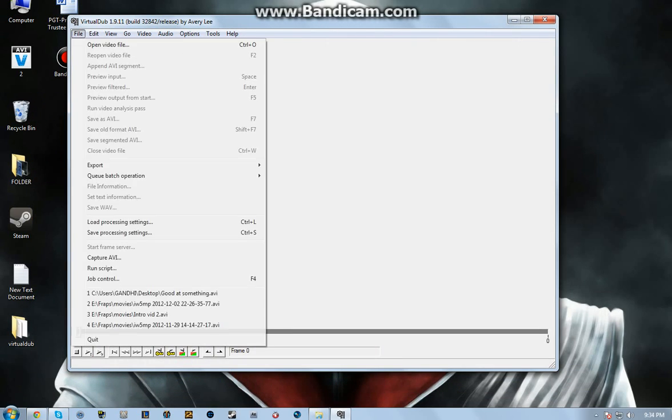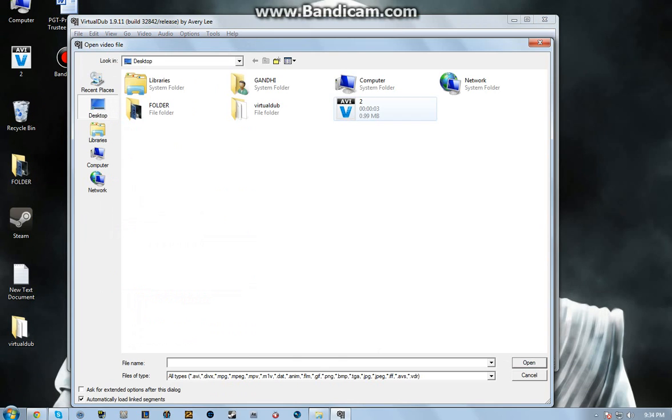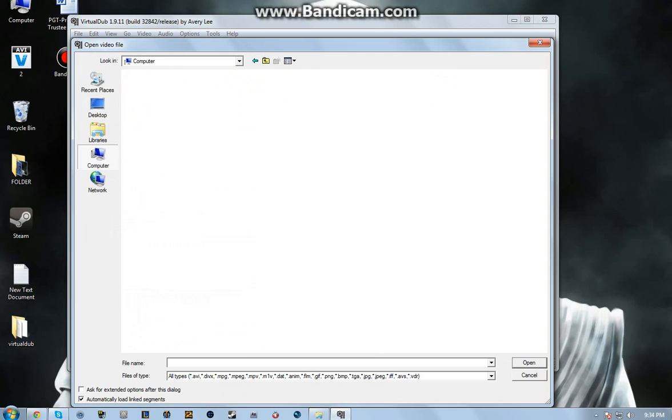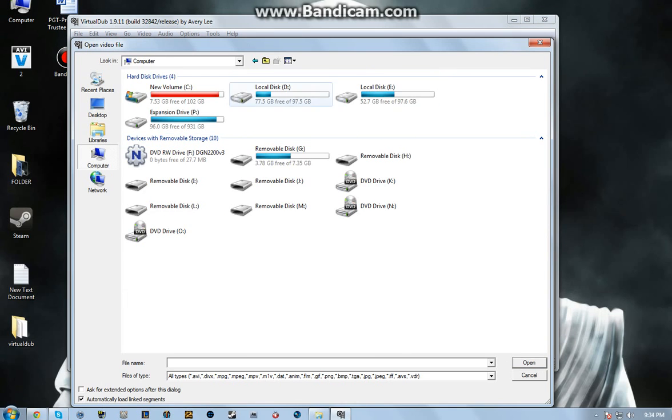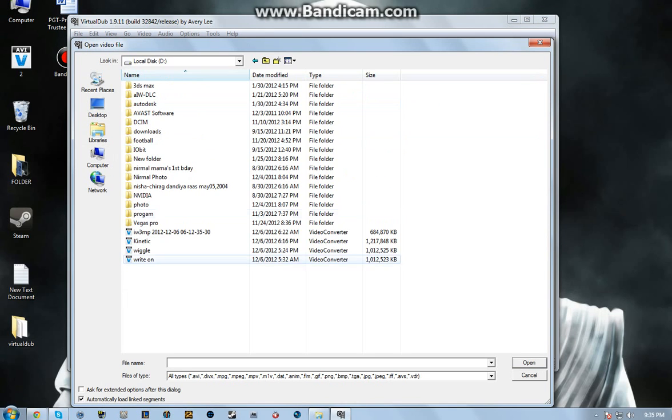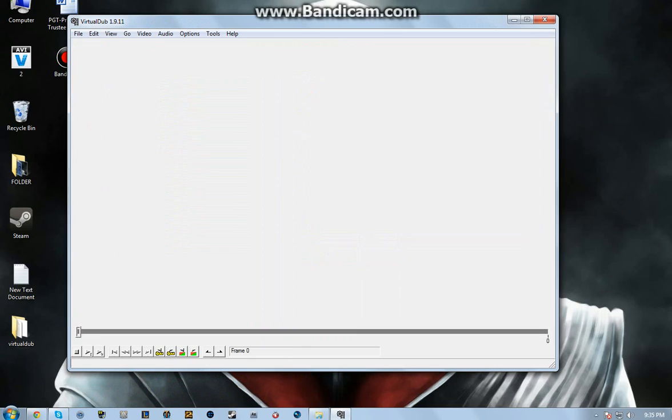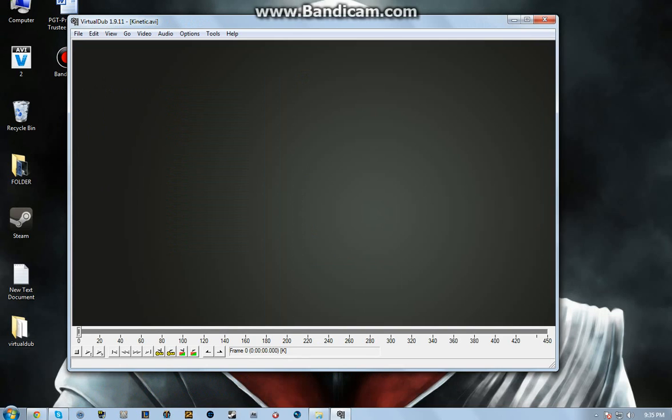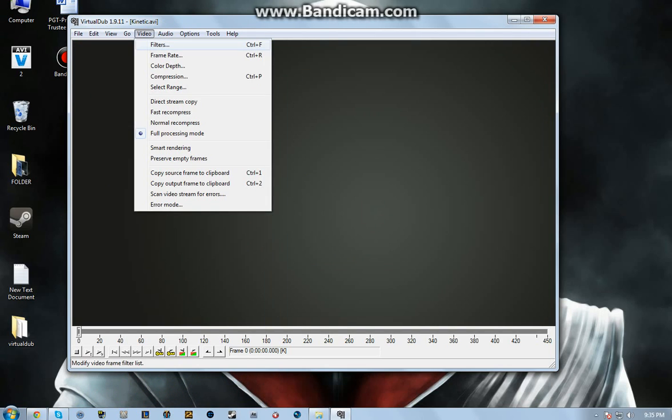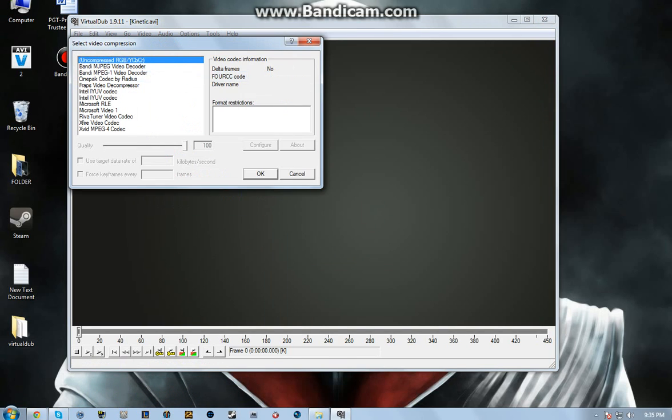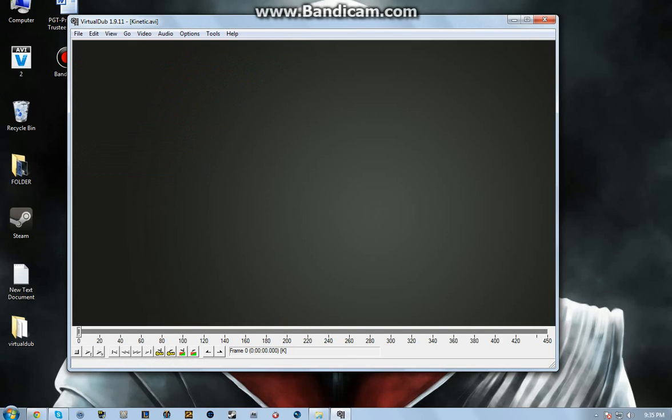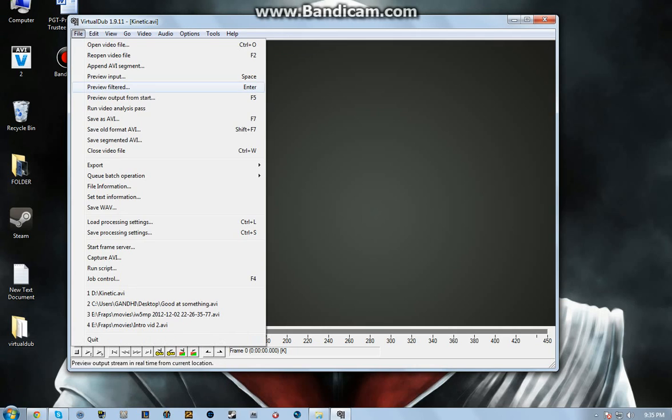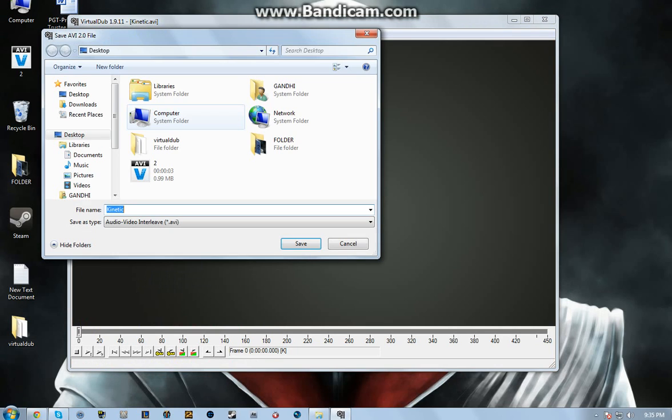Start up with Virtual Dub, open up video file, select the video file that you have to convert. For me it's this kinetic one. Now go to video compression, select the Xvid MPEG-4 codec.